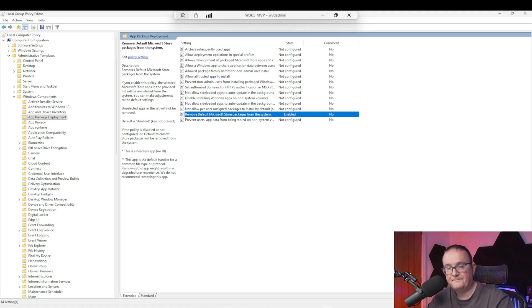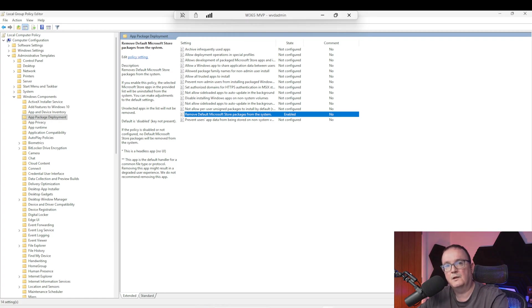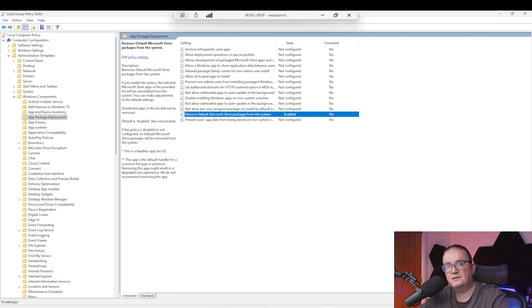The Intune setting shown in the Microsoft documentation is not present yet in the Intune portal. You'd need to create a custom Intune policy to manage it via Intune. I'm controlling it via Group Policy today, but Microsoft will presumably light this up in the Intune portal very soon. This is a much easier approach than relying on a custom script run on your master image.